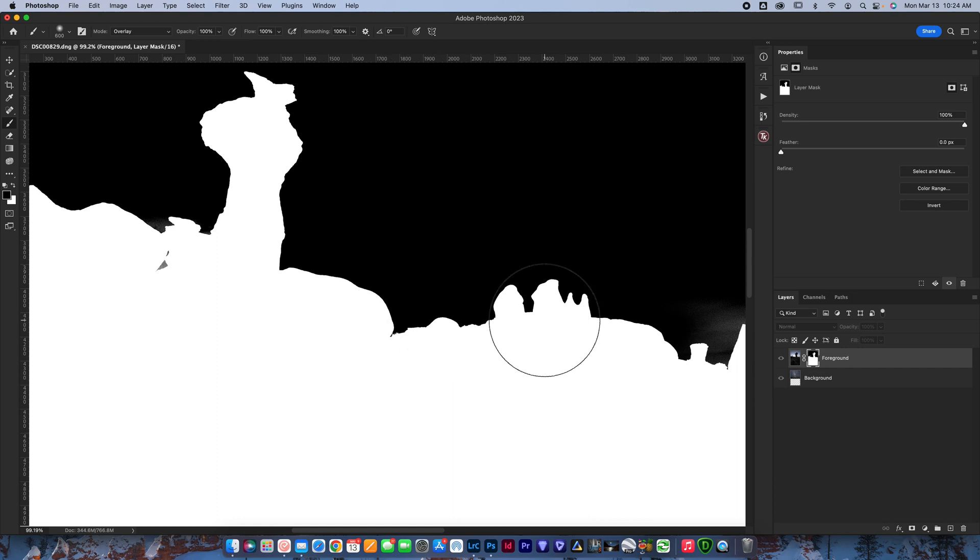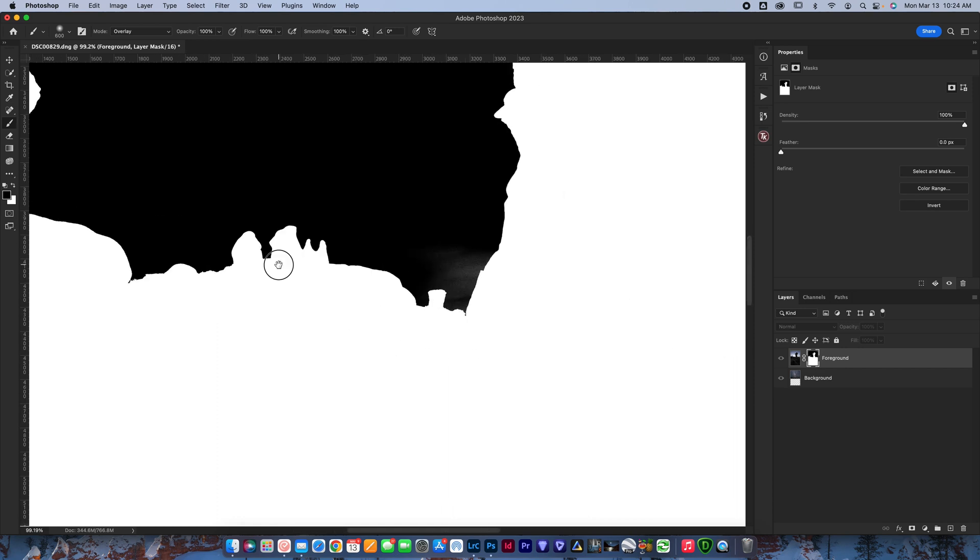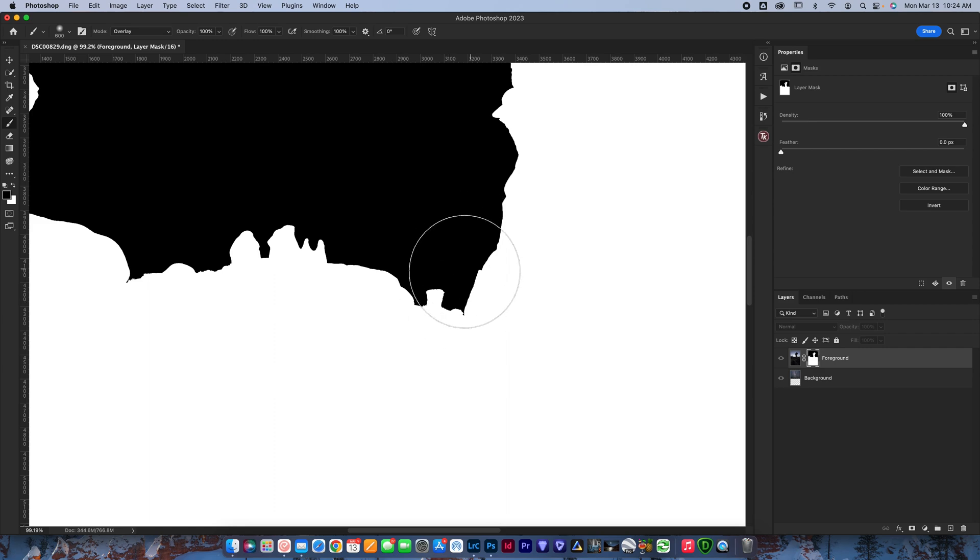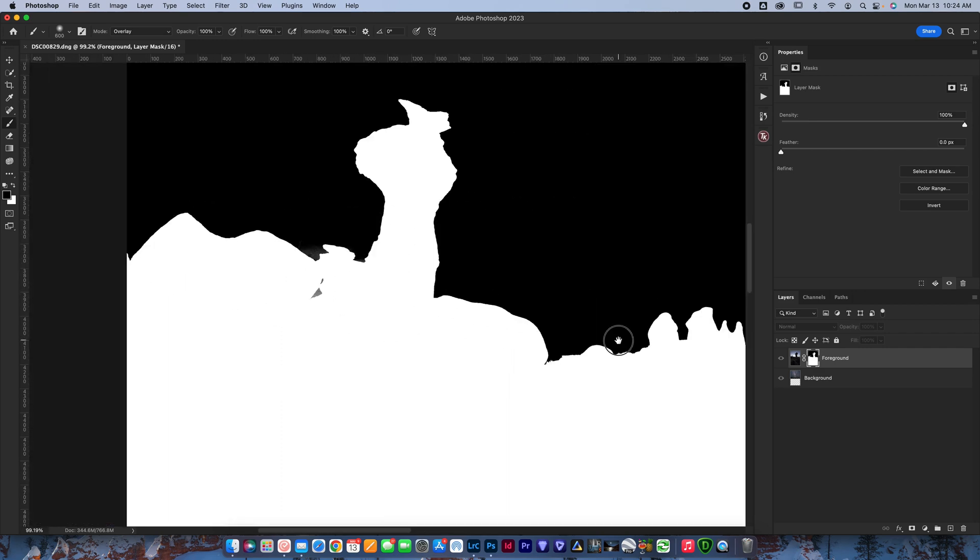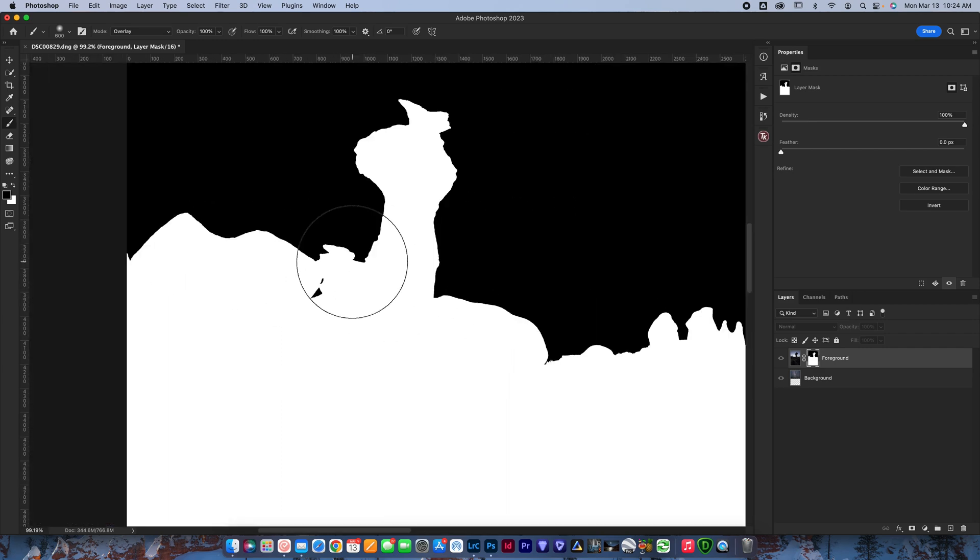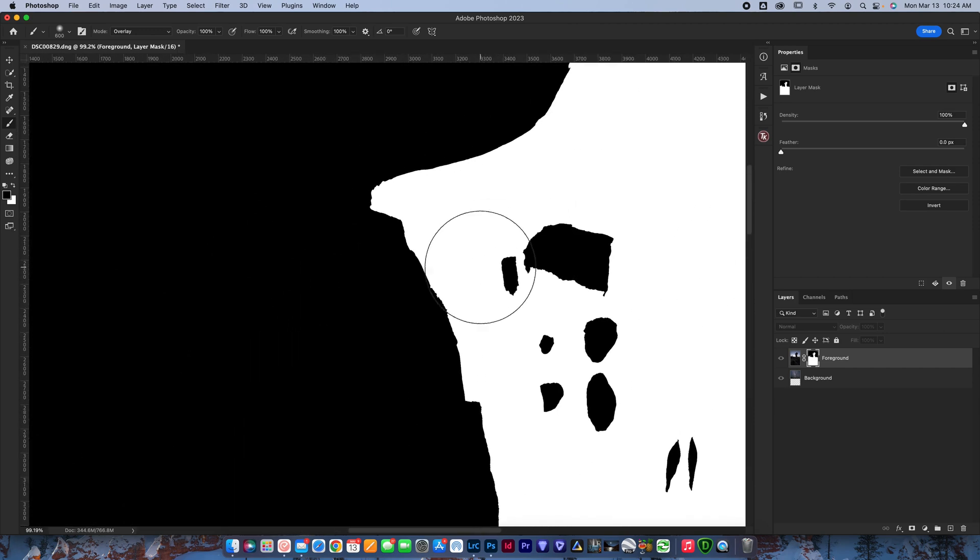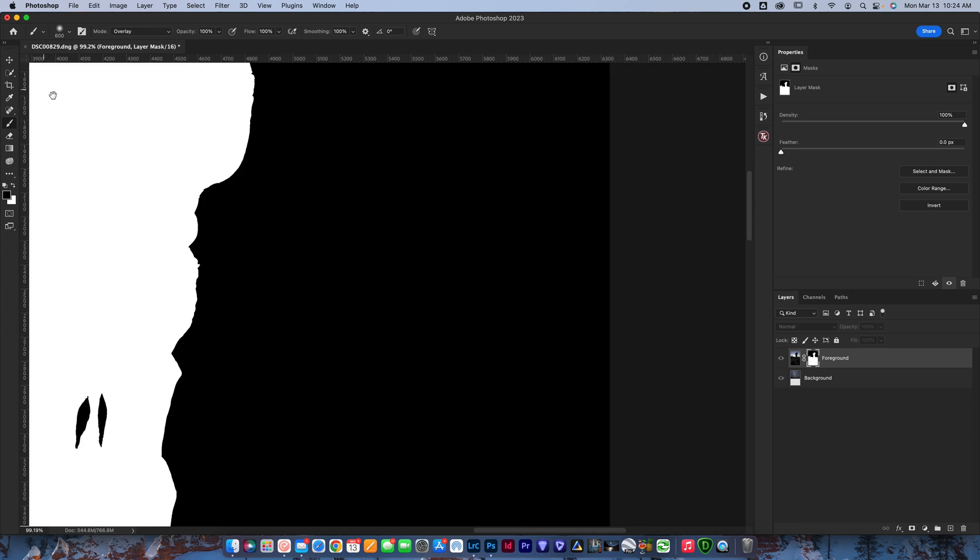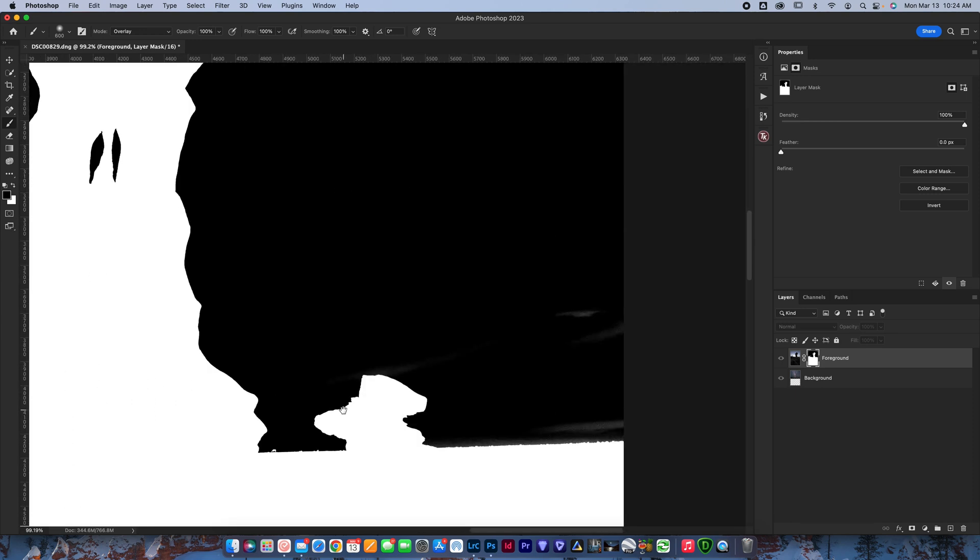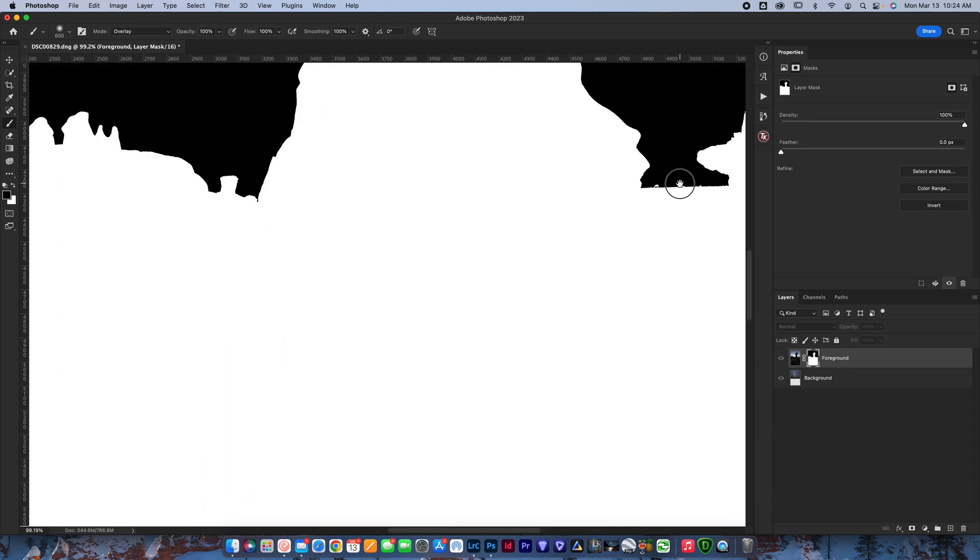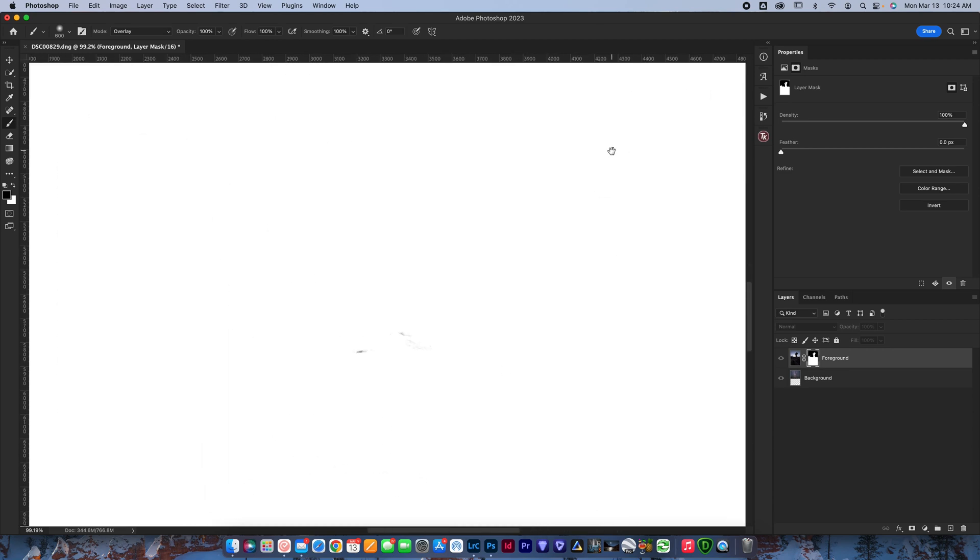So the way the overlay blend mode works with the brush tool, it'll only adjust colors that are not perfectly black or perfectly white. So it makes it a really great tool for refining your edges and coming in here, hitting stuff like this because I don't have to worry about painting over the edge. Just like that, it looks good.